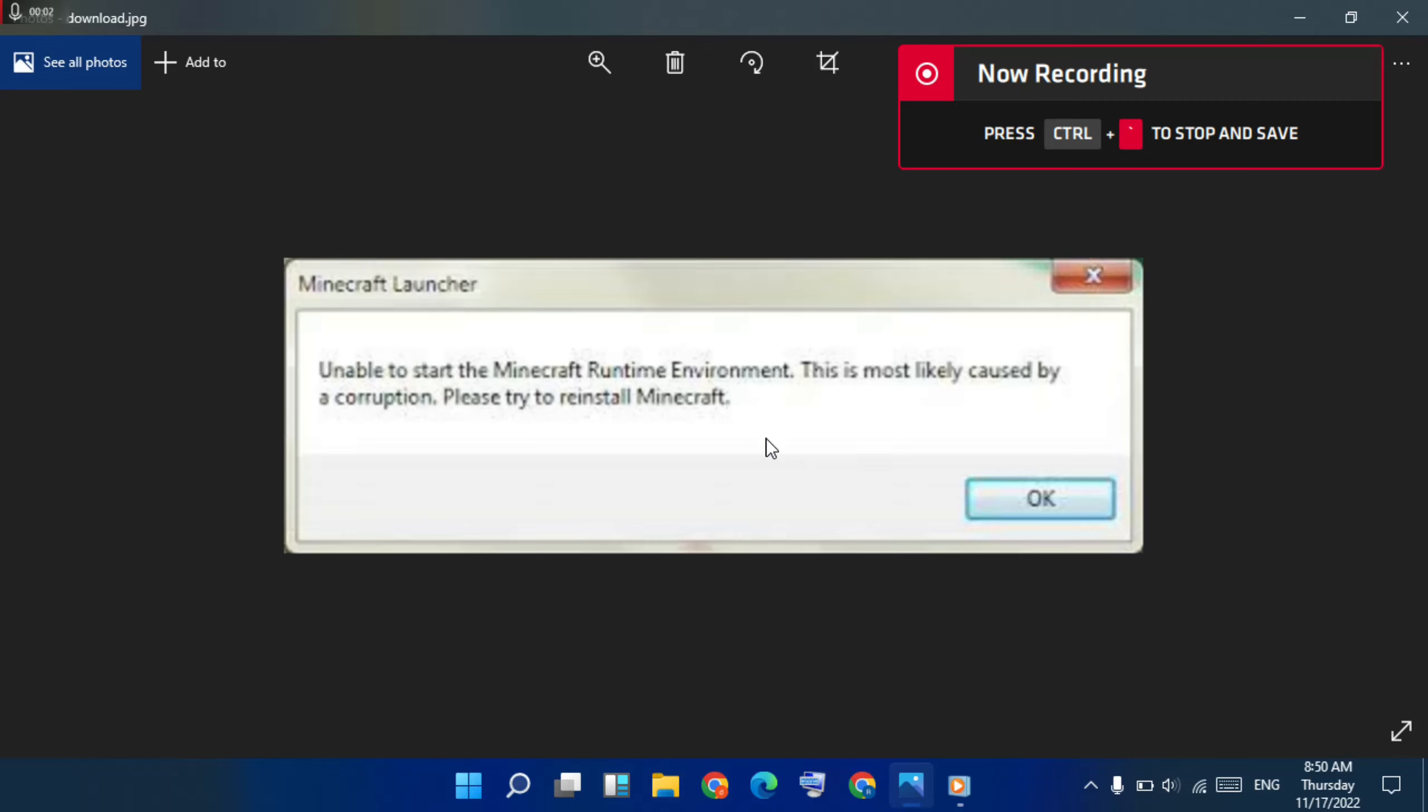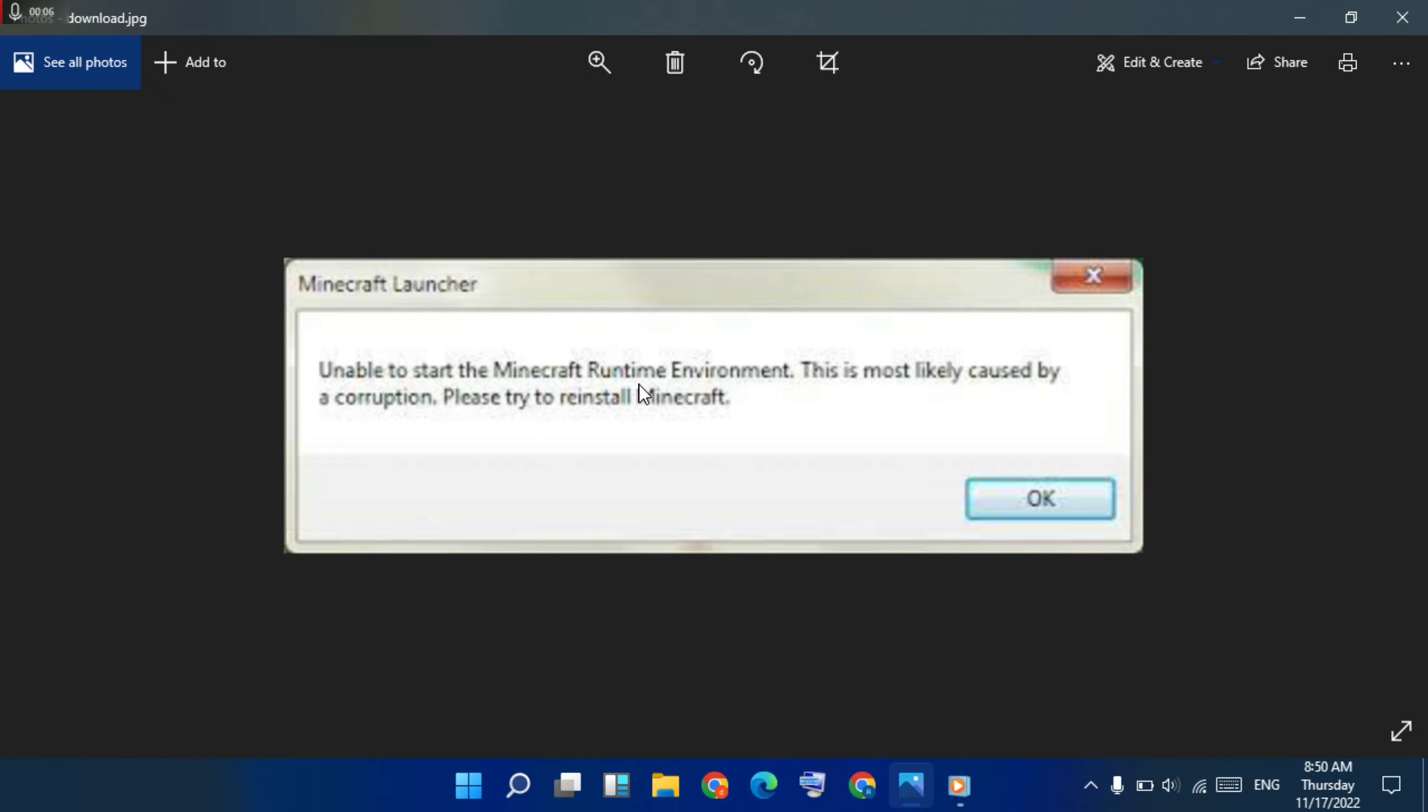Hey guys, welcome to Mr. Leningway. How to fix Minecraft Launcher unable to start the Minecraft runtime environment. This is mostly likely caused by Java corruption.